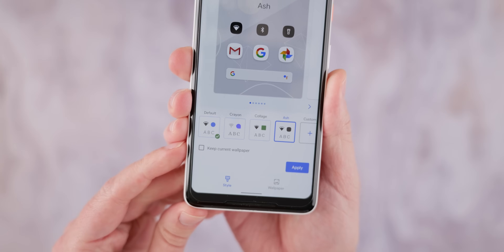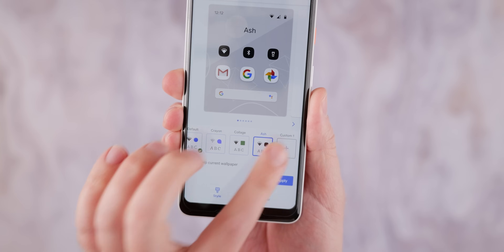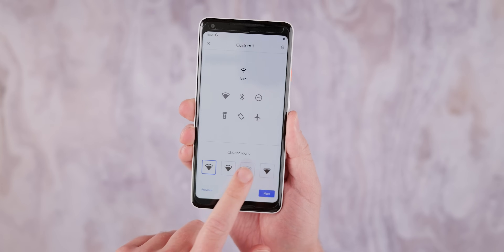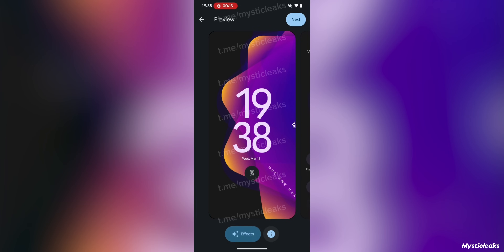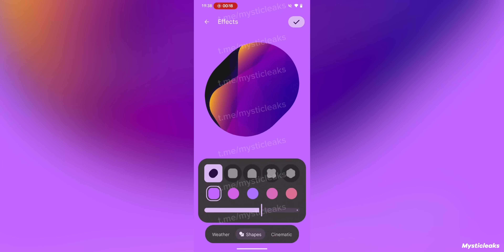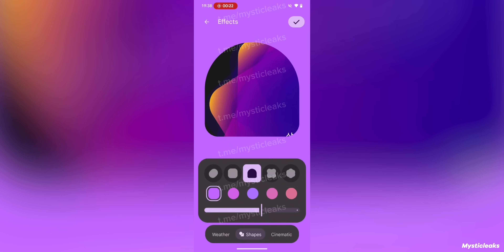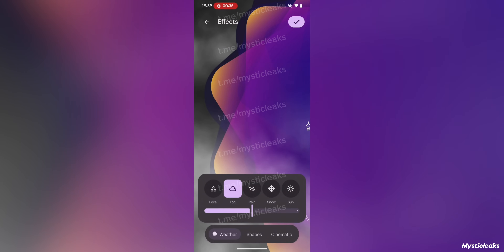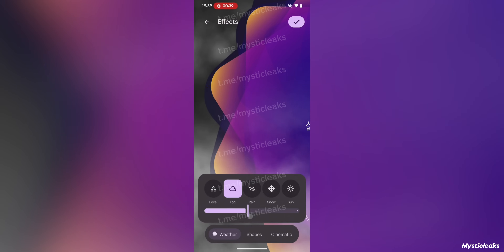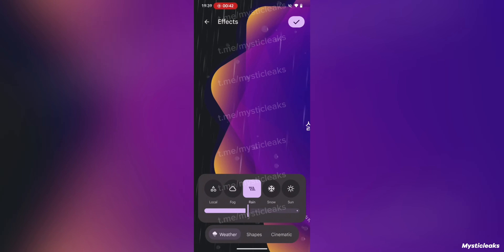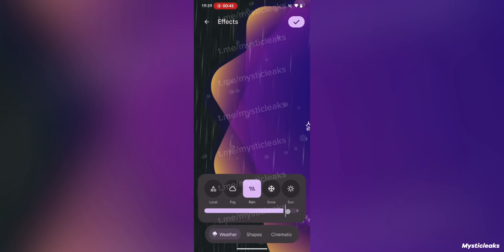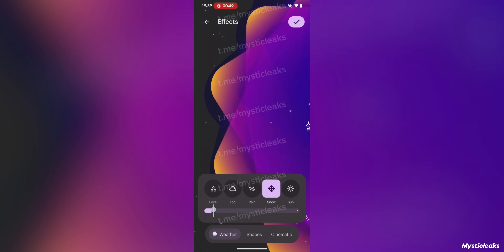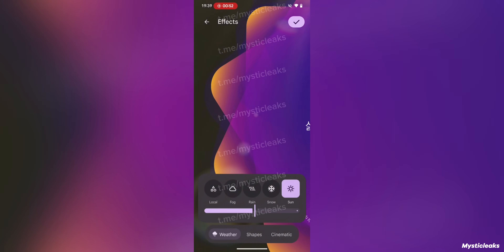Remember when Android let you change the shape of your app icons? That was last possible in Android 11, and was removed in Android 12. Well, this feature is supposedly making a comeback with Android 16. Google is set to reintroduce the ability to customize icon shapes for applications, at least those on your home screen. There's also a possibility Google will add shapes to the lock screen — similar to other Android skins like One UI, with options to show weather effects and that kind of thing. This will allow for a more personalized and visually appealing home screen.